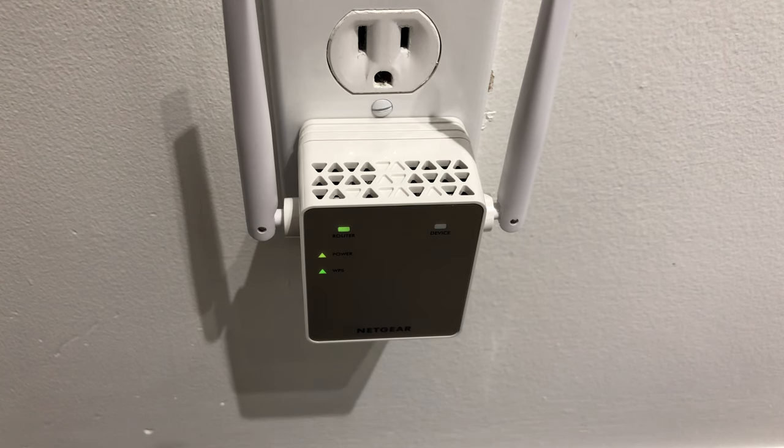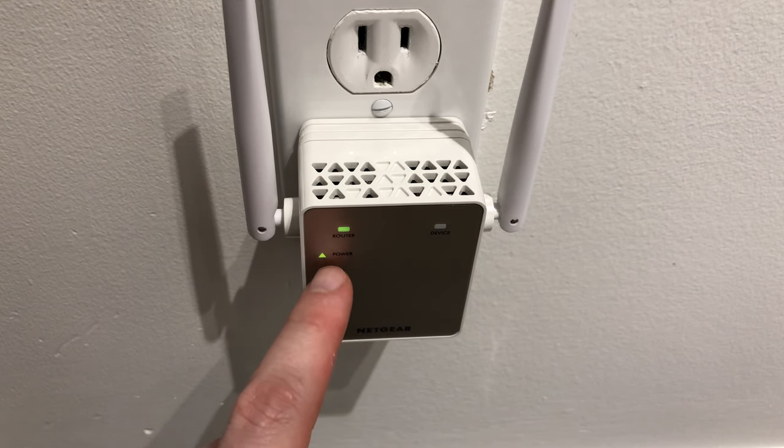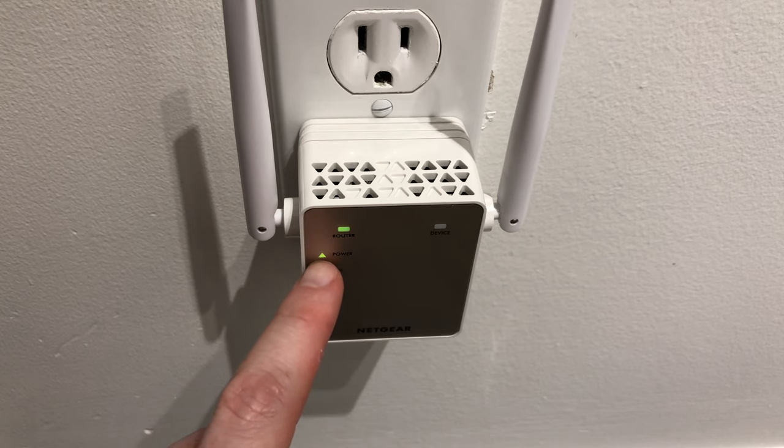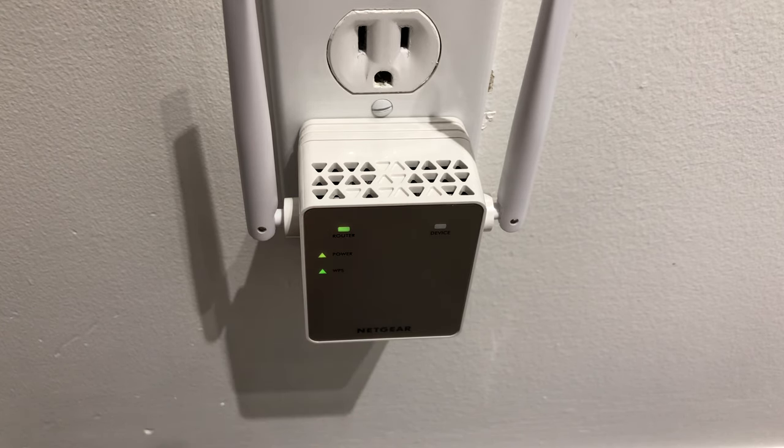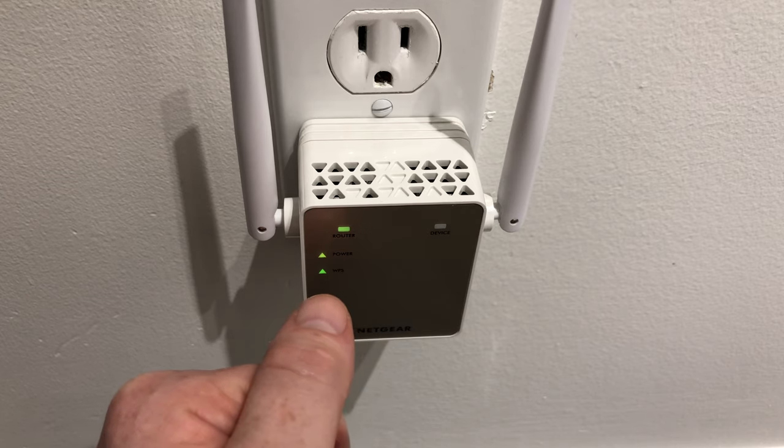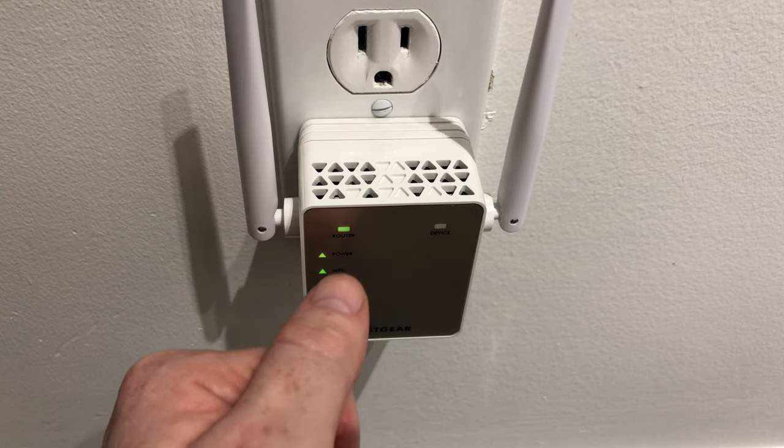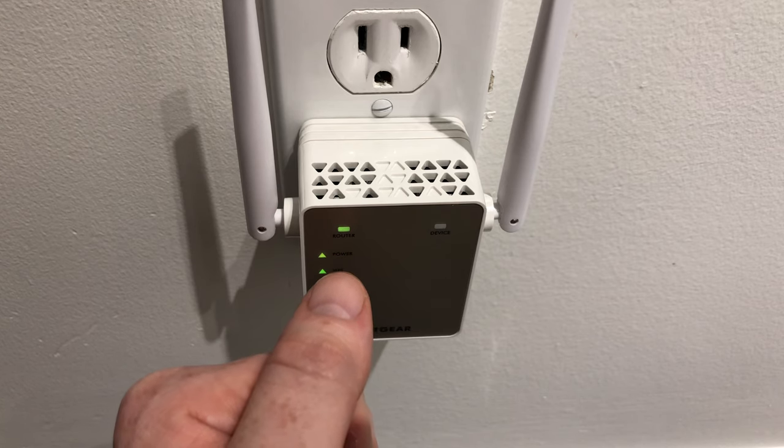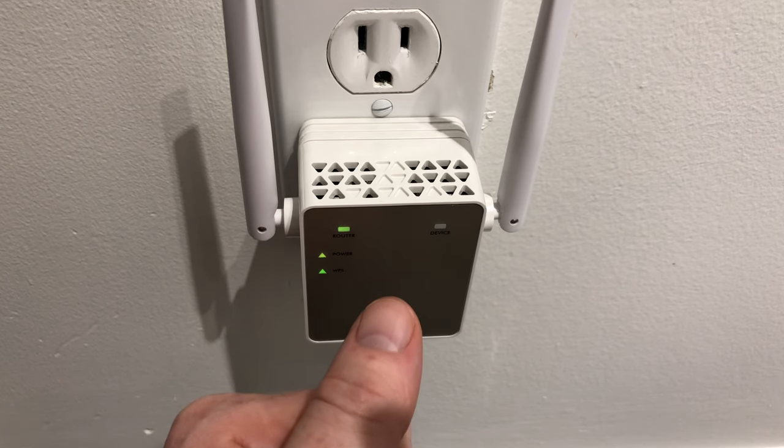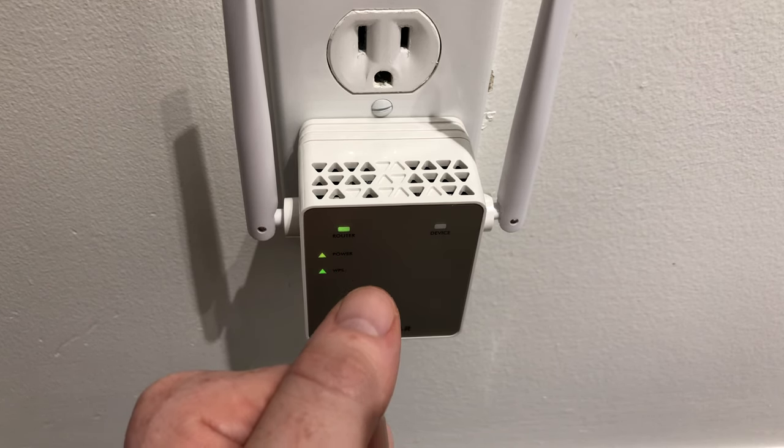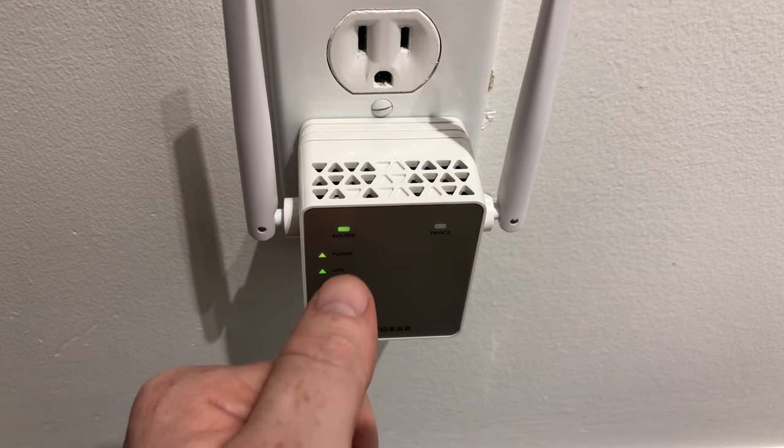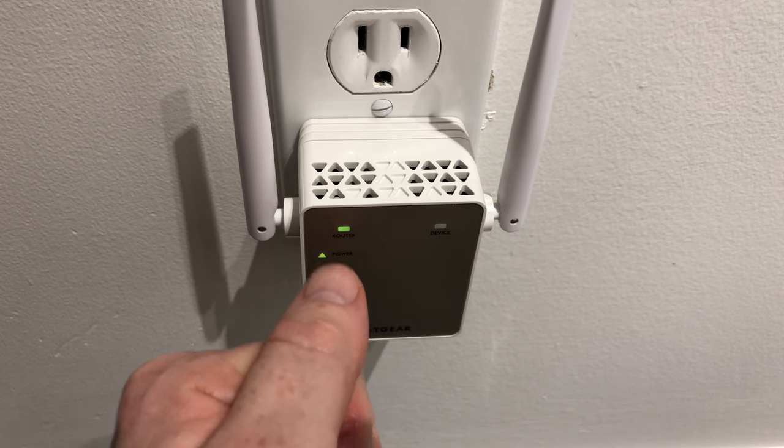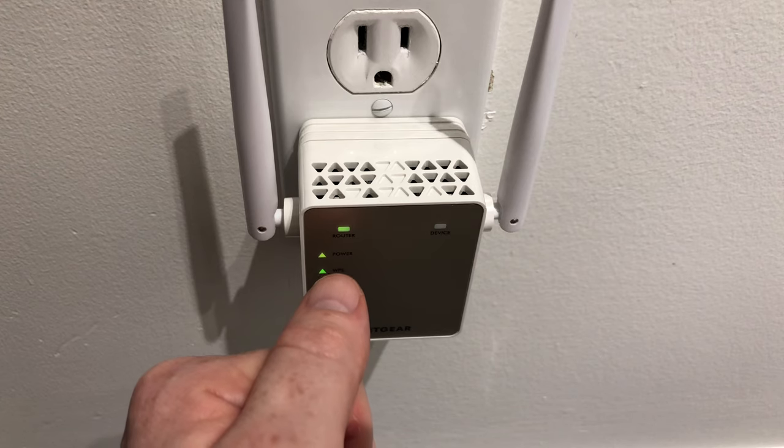So as this turns on, it's okay if you guys see the power as an amber light. Later on, it should turn green. Same thing goes with WPS. That should turn green. And right here, the router. You don't want it to be a solid amber light just because that means it's good, but it's not the best. You want it to be the best. So you want that to be green. A solid green would be your best connection.